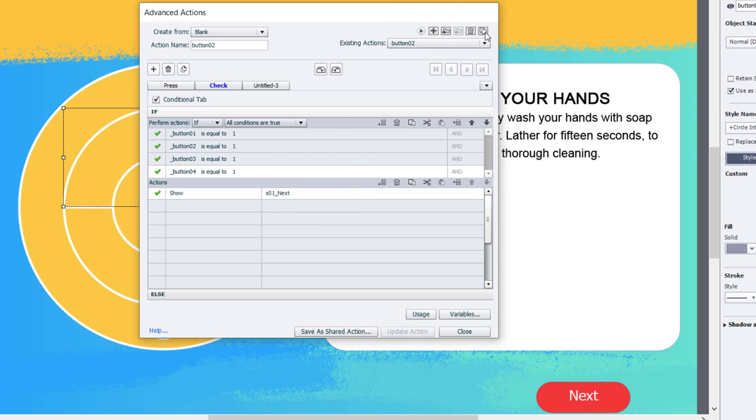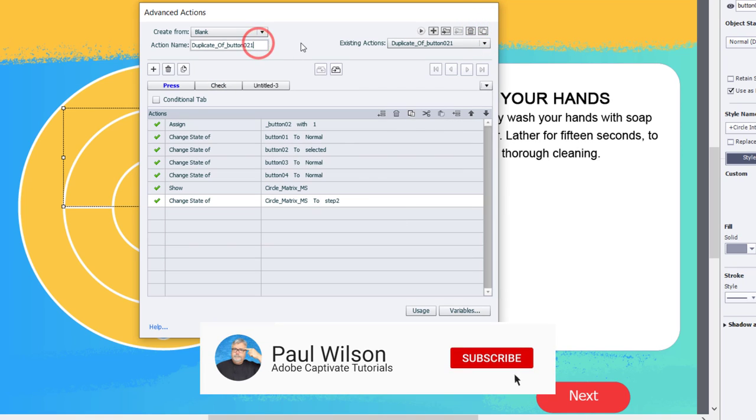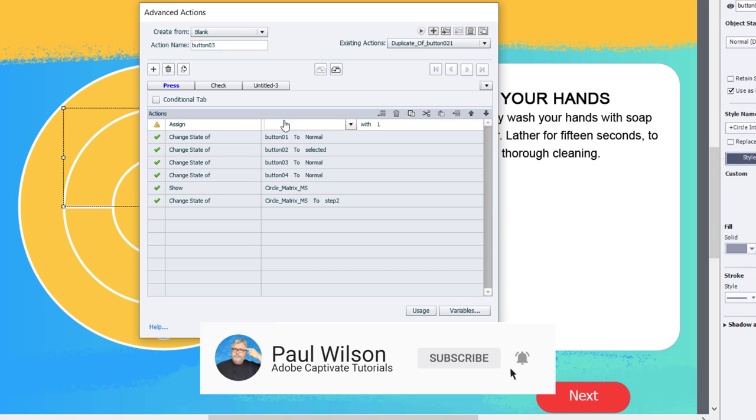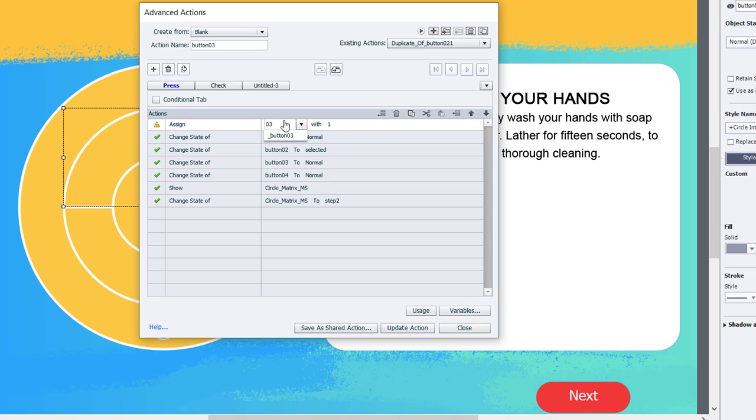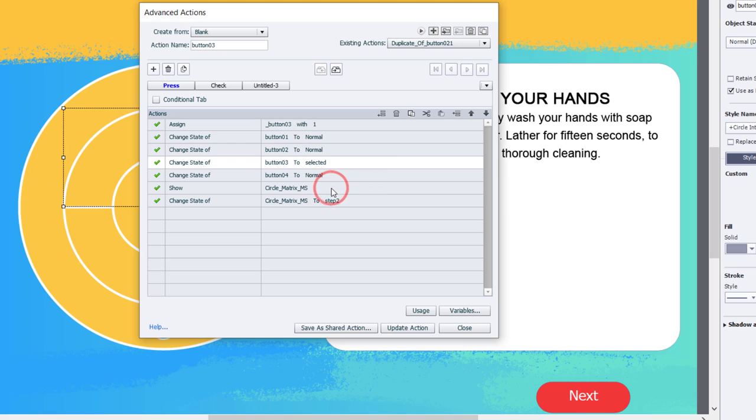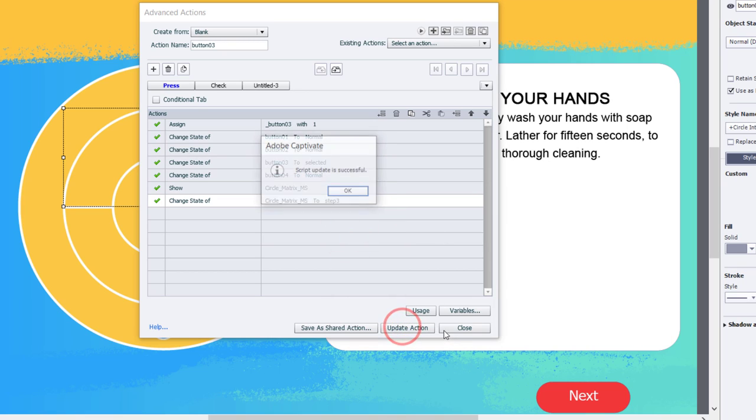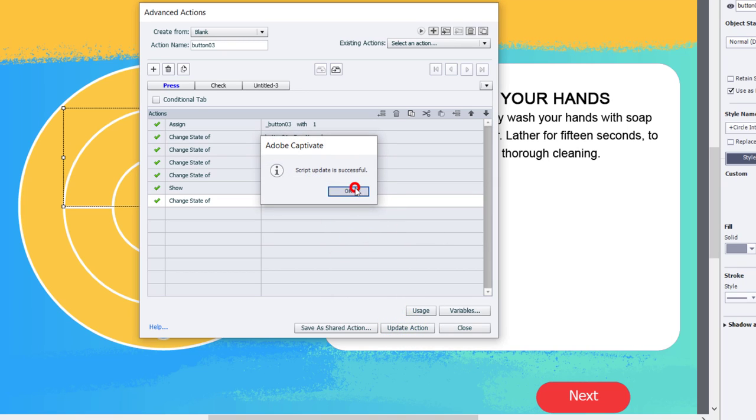This time we'll call it button three. We are going to update the variable for button three. We're going to return our other objects back to normal, and the button for button three will be selected. And we will show step number three. Update that action, click OK, and duplicate it once more. This will now be button four.